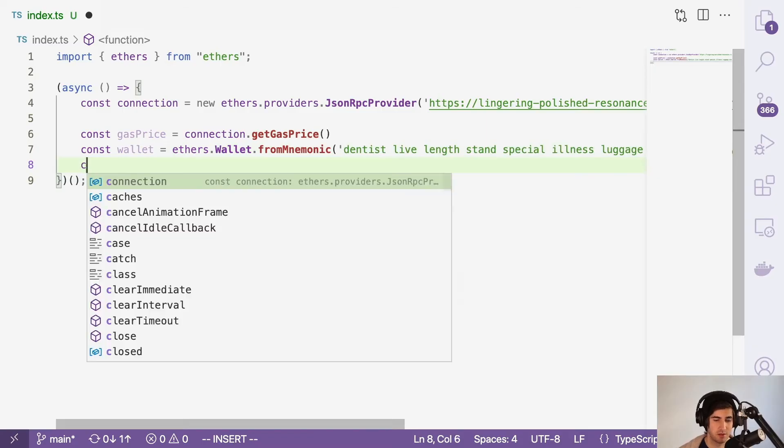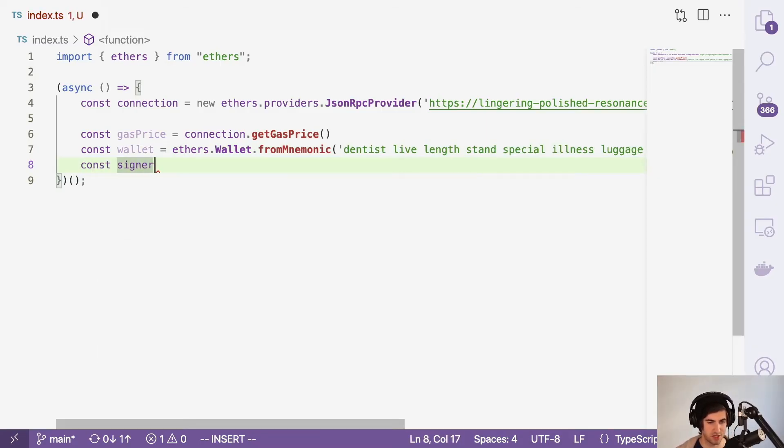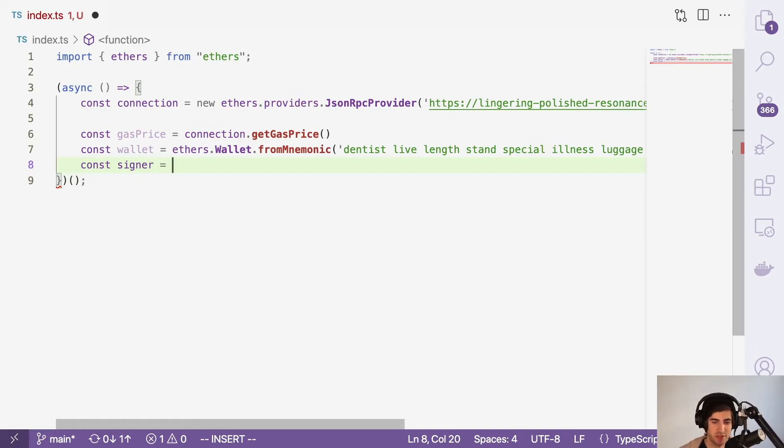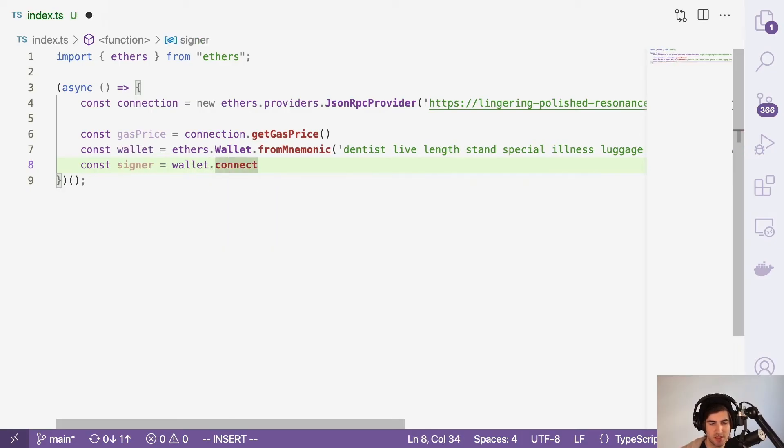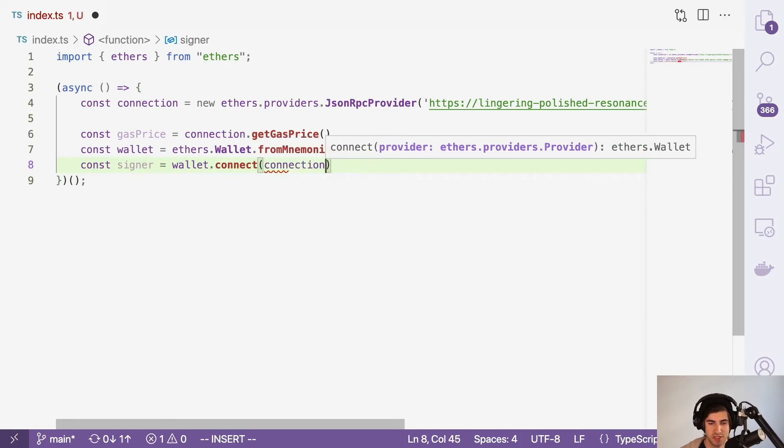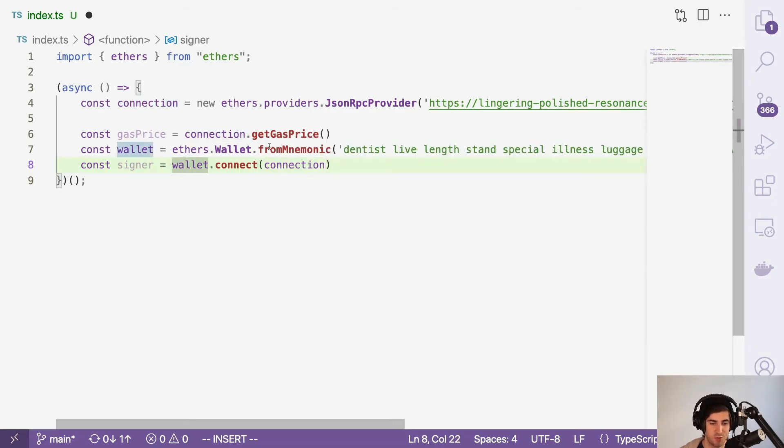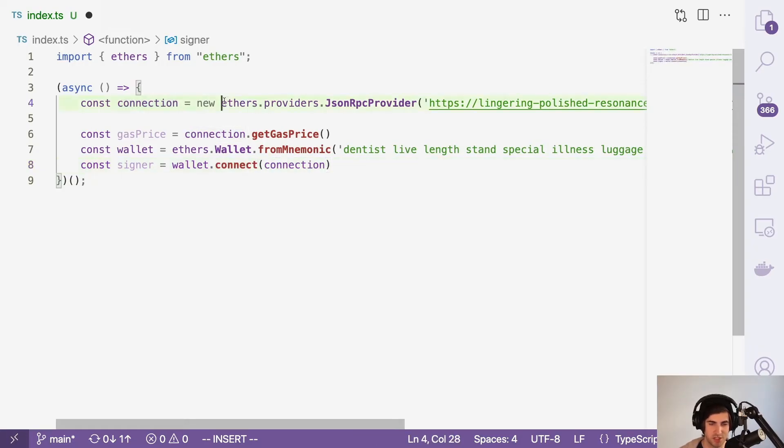With a wallet that already has some funds in it, we can use this fromMnemonic phrase and that will give us access to these funds and be able to sign things. The next thing we're going to do is create a signer function because we don't want to be exposing this wallet variable anywhere. So we're going to use this ethers signer method, which is going to be wallet.connect and we're going to connect to the connection. So this signer has full access to our wallet's funds connected to the blockchain, which is our ethers provider.